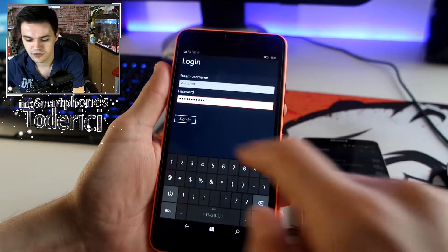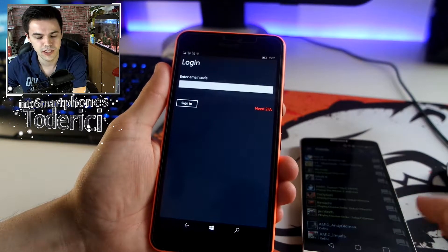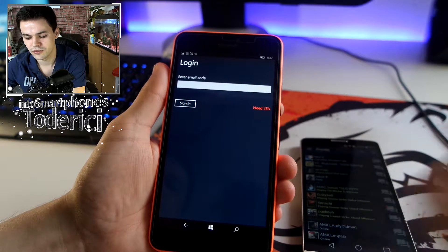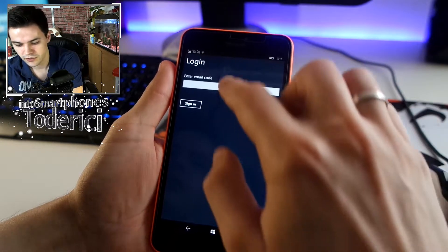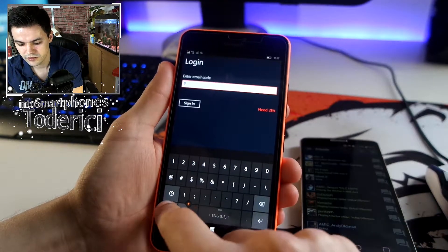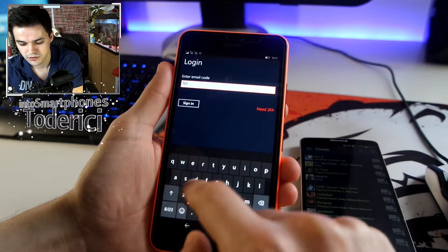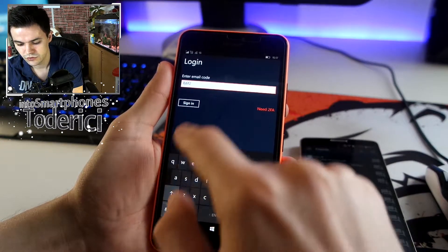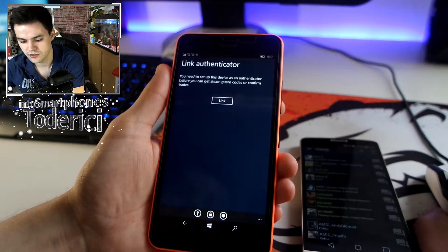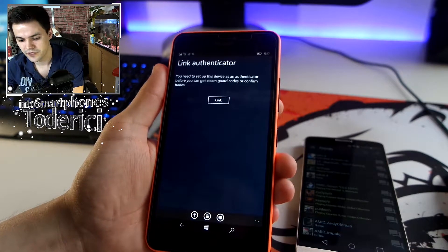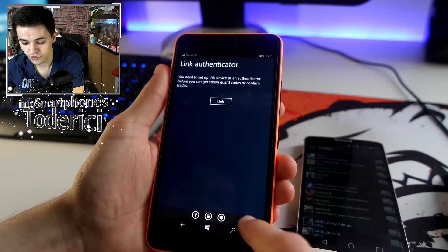I tested it and it works fine. I also have my phone number linked to Steam, so there should be no problem. Let me put my password. Now I got the email — let's enter code 8G6F2 to sign in. This code always changes so there's no problem showing you.